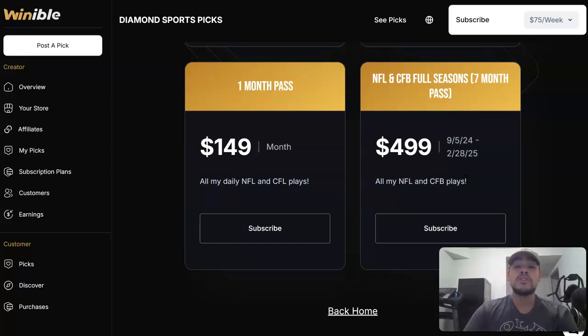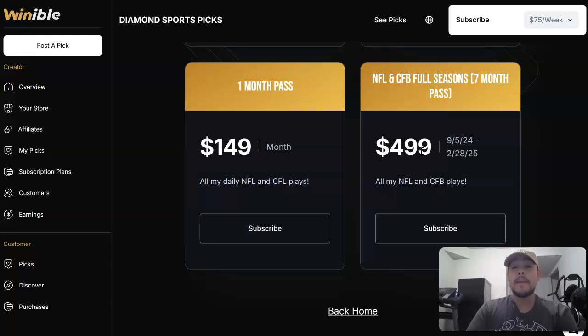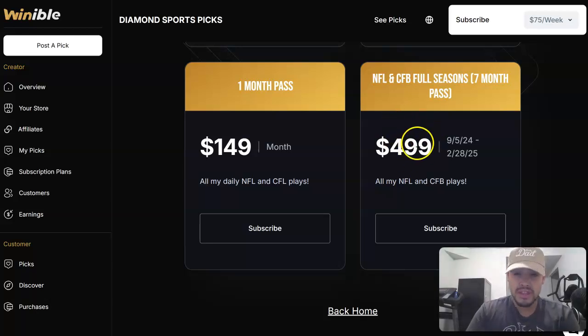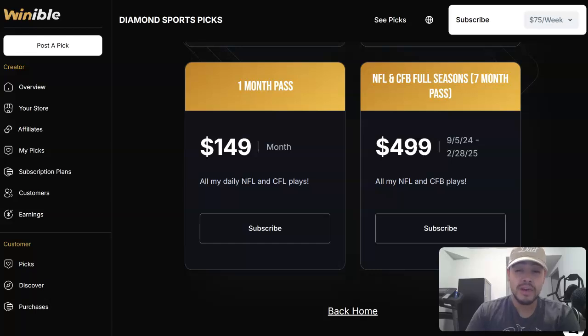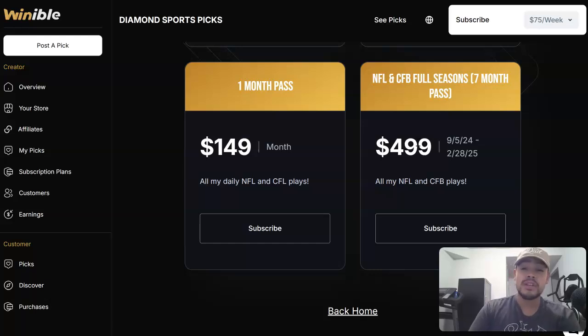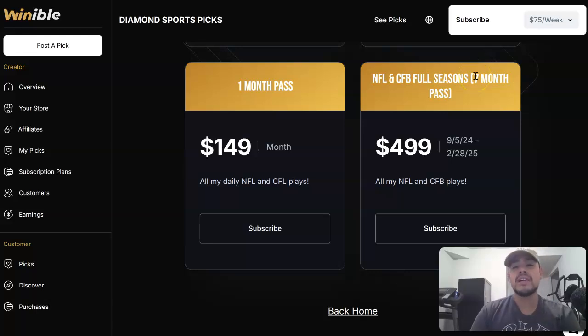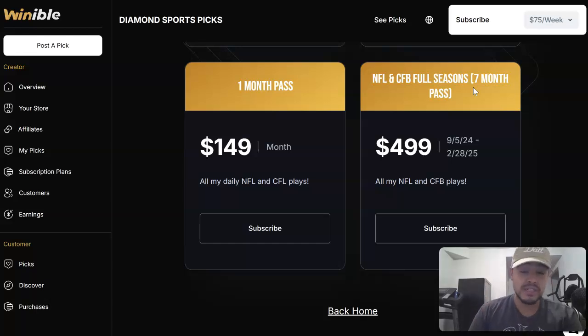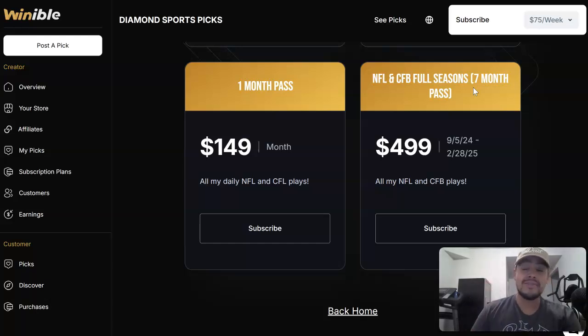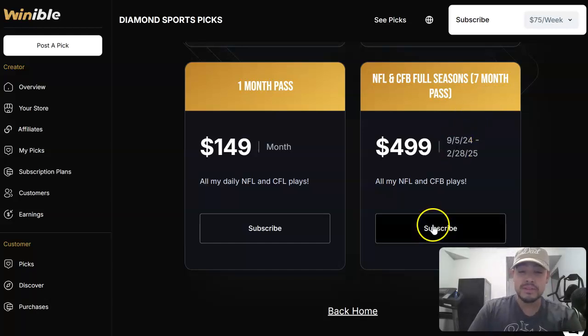Now I'm not saying I win every single weekend, but I will promise you, when you are on this you will profit at the end of every single month that you are on this. And this is gonna be for the entire, it says seven month pass but I believe it's actually eight or nine, so I need to change that. But you're gonna have it for the entire NFL and college football season, all in, every single championship, every single playoff game. You're gonna get all these plays man.